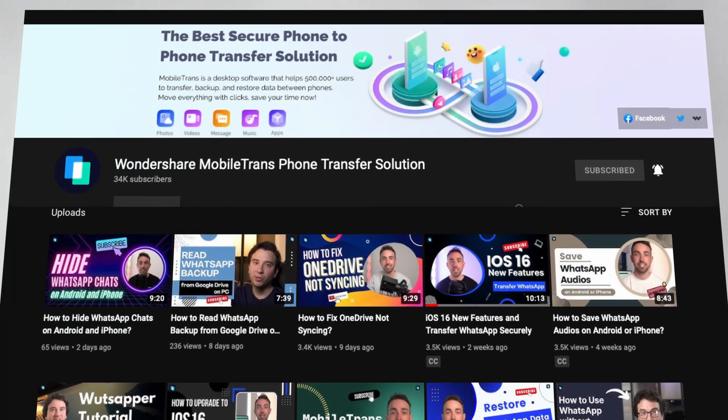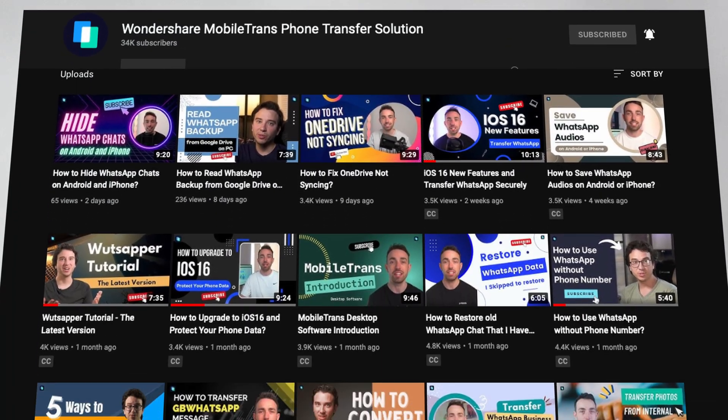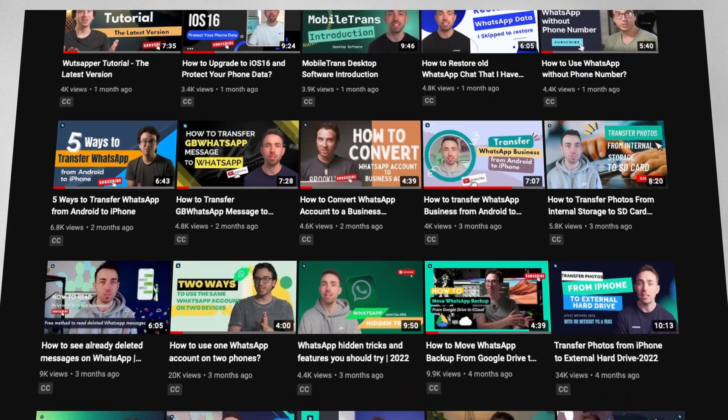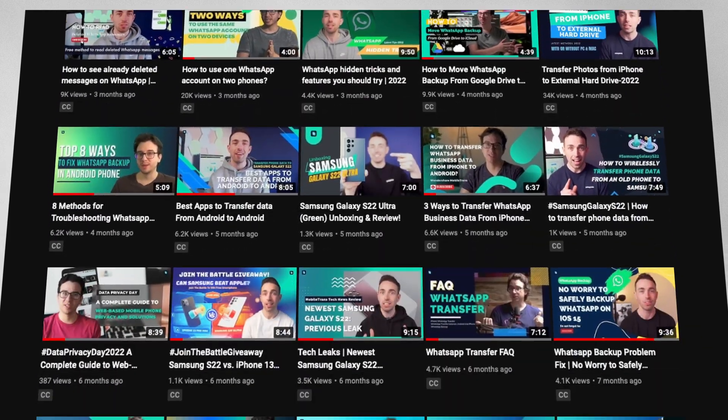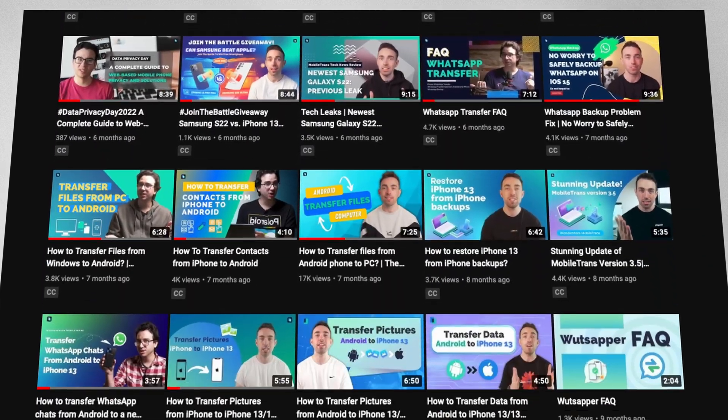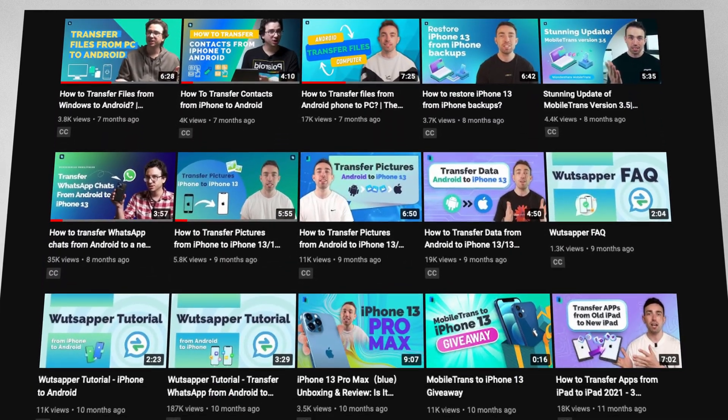Once again, if you're new to the channel, be sure to subscribe and hit that bell so you stay up to date with our latest uploads. Thank you again for watching this video. This has been Paul with MobileTrans. And until the next one, we'll catch you later.